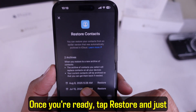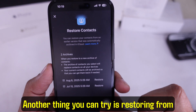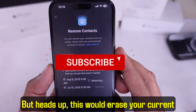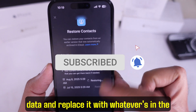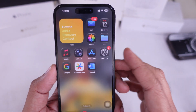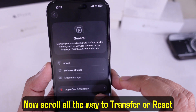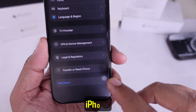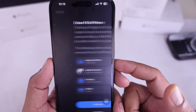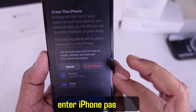Once you're ready, tap Restore and just follow the on-screen steps. Another thing you can try is restoring from an iCloud backup — but heads up, this would erase your current data and replace it with whatever's in the backup. Only do this if you're sure the backup has your contacts. Go to Settings, scroll to General, scroll all the way to 'Transfer or Reset iPhone,' then hit 'Erase All Content and Settings.' Next, click Continue, choose 'Keep eSIM,' and enter your iPhone passcode.